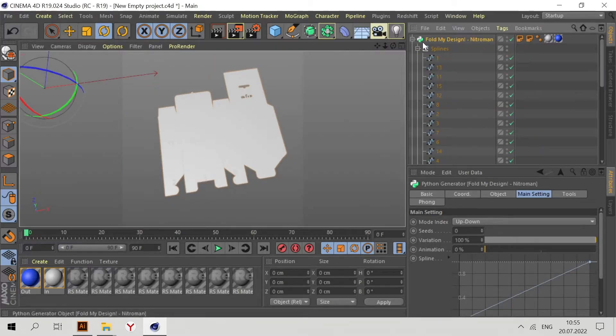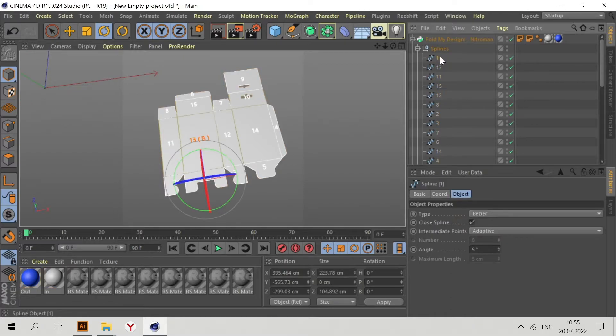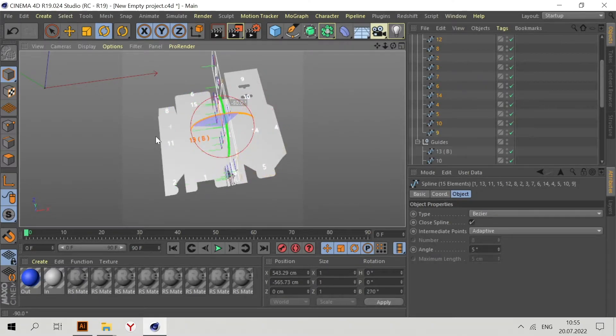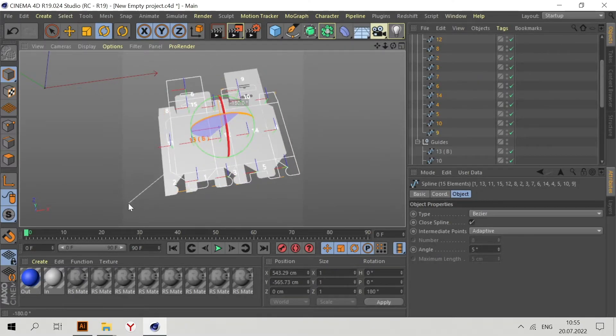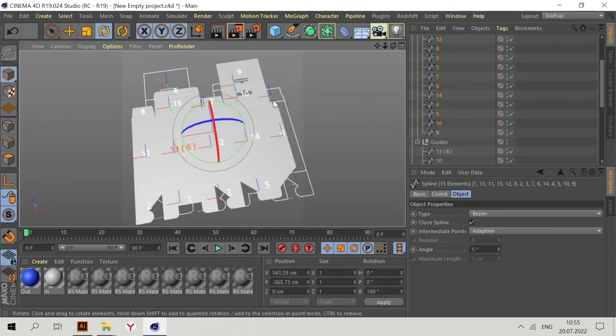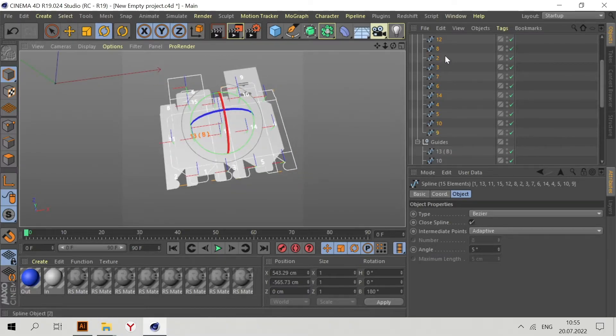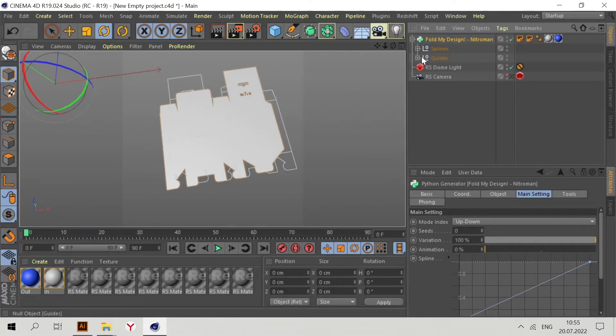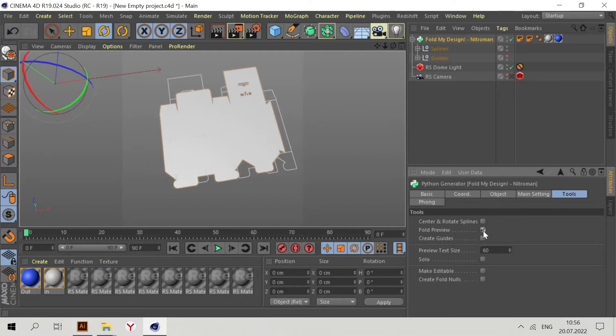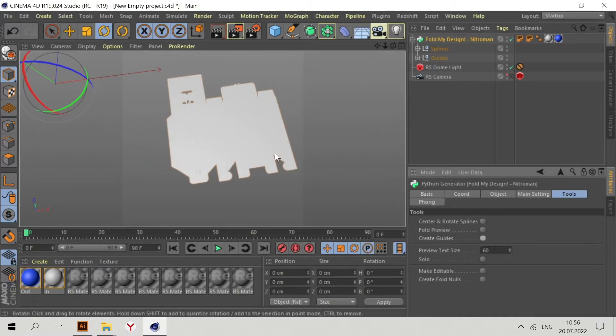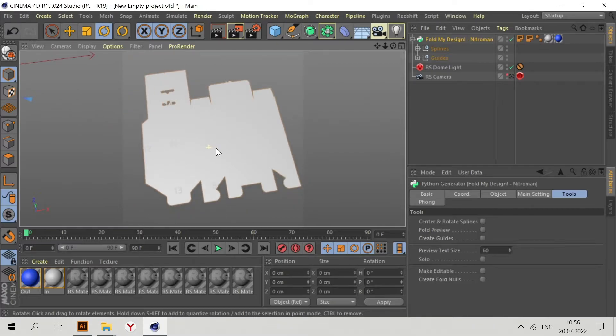To fix this, go to Splines, select all splines, and rotate them 180 degrees. Now go to Fold My Design again, Tools, and again press all these buttons.